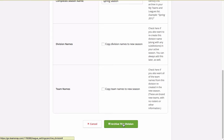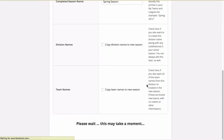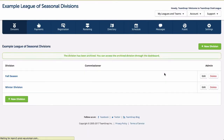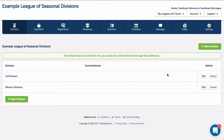There are no options to carry over any other data to the new season. Once you click the archive this division button, the division will be archived, and if you chose to bring forward the division name, a new season will be created. If you choose not to bring forward the division name, the division will be archived with no new season created for it.